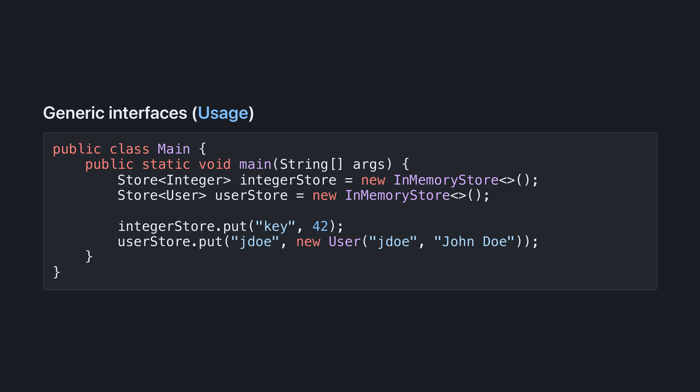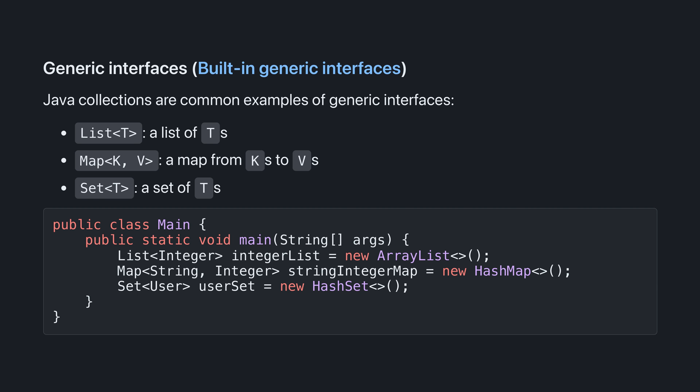We use generic interfaces in much the same way as generic classes. I've got a whole video on generics if you're interested in learning more, which I'll link below. Java collections are common examples of generic interfaces. List, Map, and Set are all very common generic interfaces, which you've probably seen before.